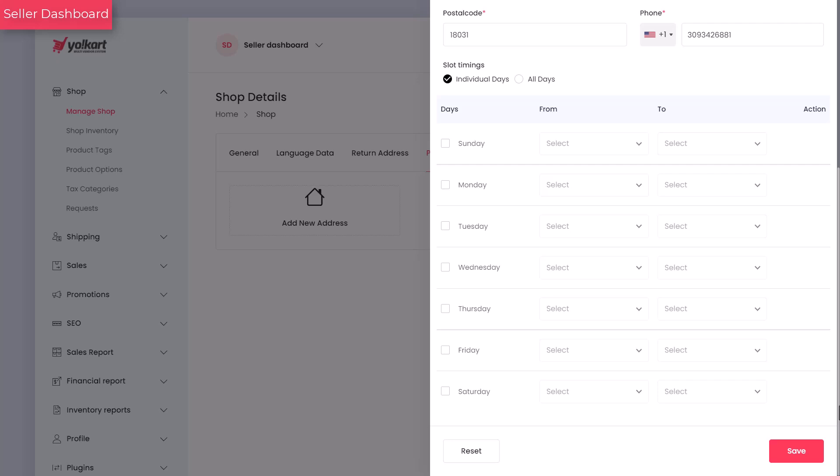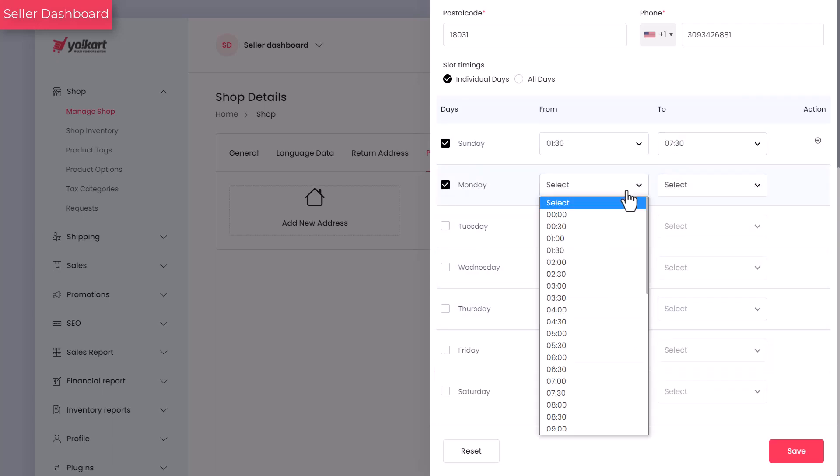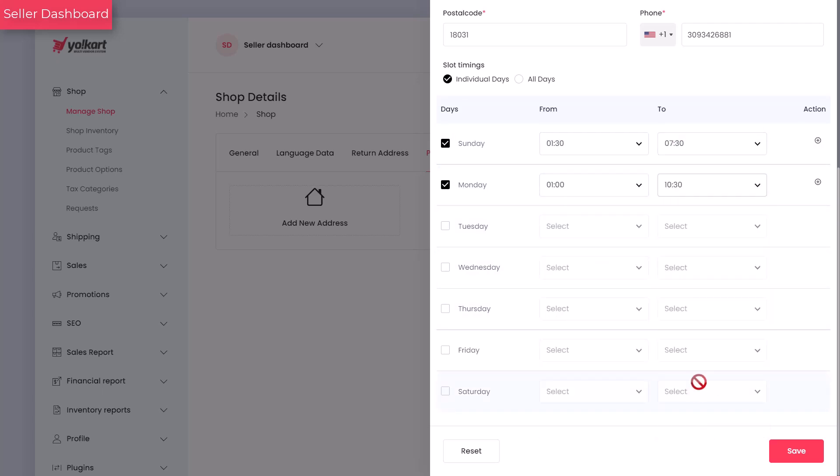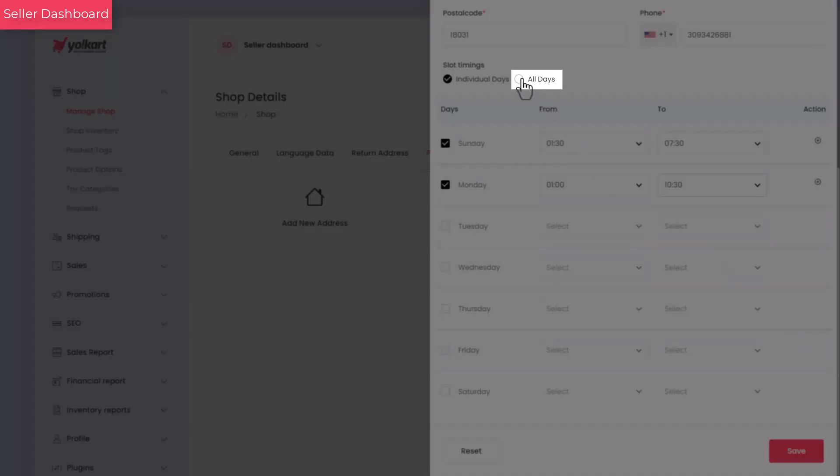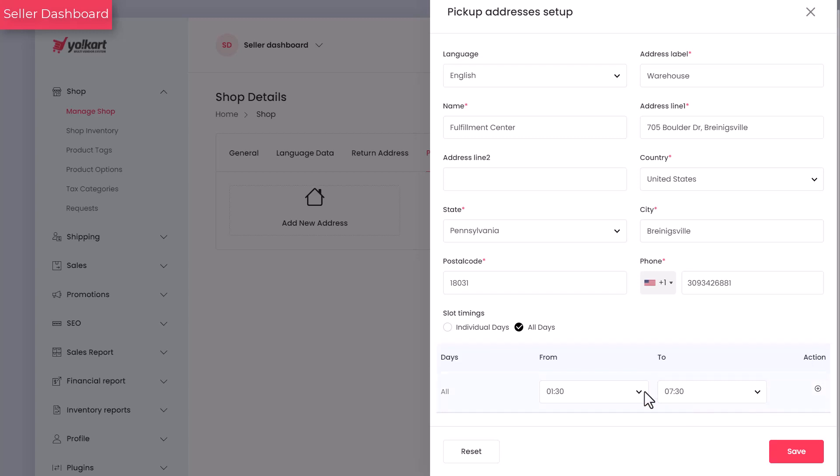Selecting this option will allow buyers to pick up orders on a specific day and time. Selecting this option will allow buyers to pick up orders from the location every day.